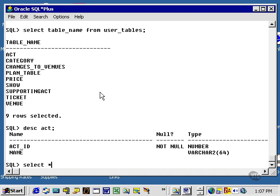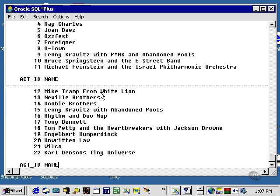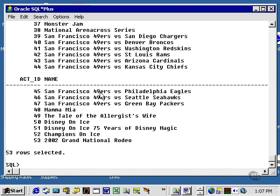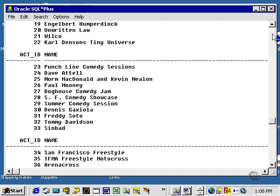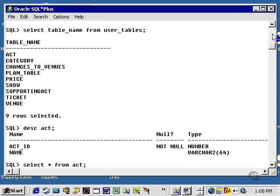Let's look at the contents of my Act table. Select the star, which is anything from Act. Let's look at some more totals. Let's use the scroll bar to scroll back up and look at my list of totals.